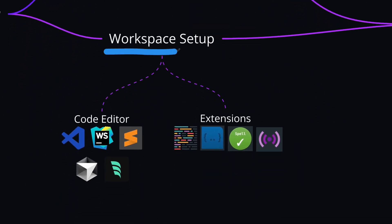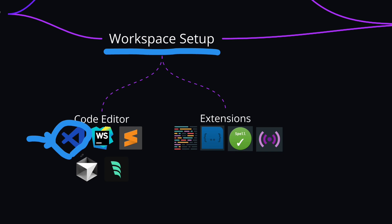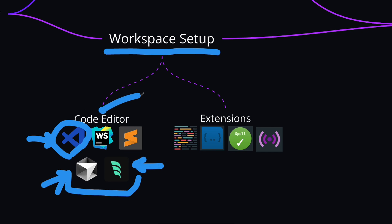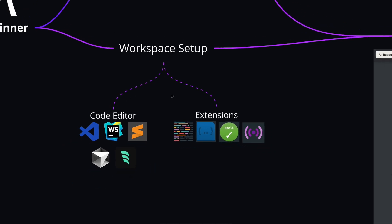After that, you need to do a quick workspace setup, meaning a code editor that you'll use to start coding. Options include VS Code, WebStorm, or Sublime Text. If you're not sure which to choose, I recommend VS Code because it's free, most popular, and easy for beginners. We also have AI code editors like Cursor AI or Windsurf. Whichever you choose, install extensions that will speed up your development, like Prettier, Auto Importer, Spell Checker, or Live Server to enhance your productivity.